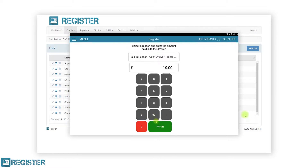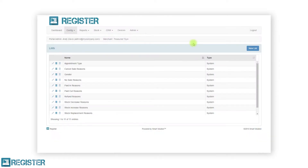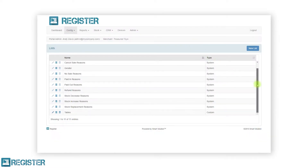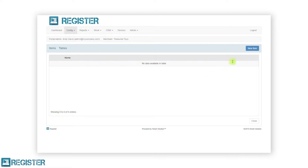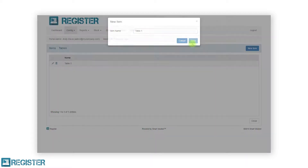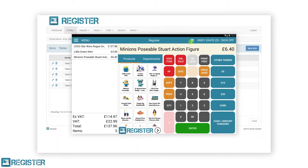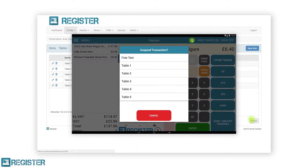To create a custom list, click the new list button and give your list a name. After clicking save we will see the list items screen. To add items, simply click the new item button, enter the item name and click save. Repeat this process until you have entered all your list items. You can make changes to your list at any time. In this example we have created a list of tables to suspend transactions against, which we can see here on the till.